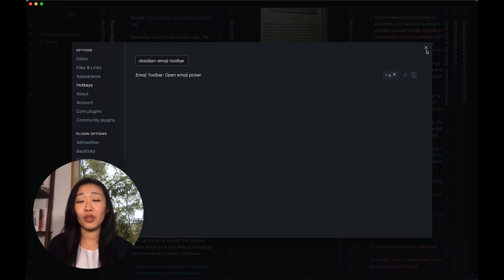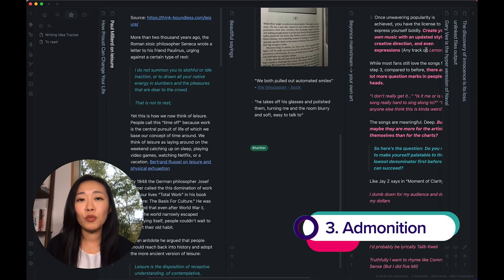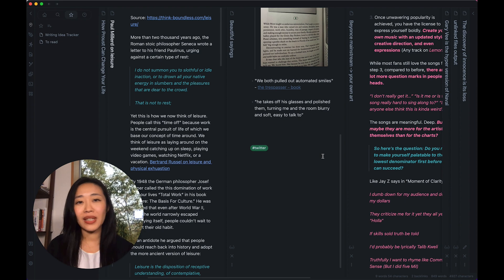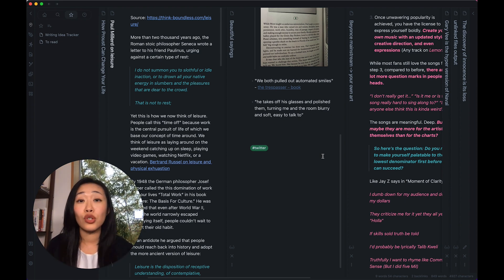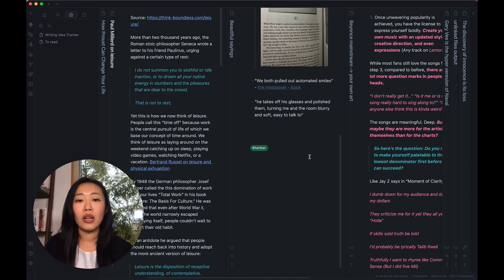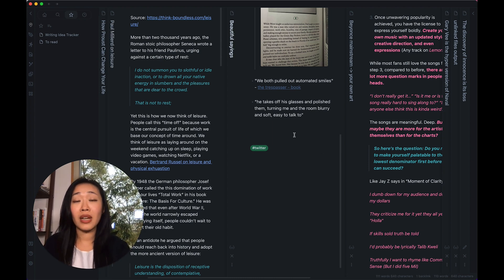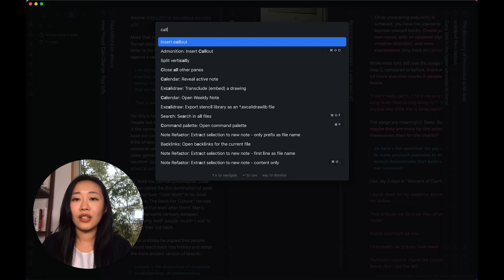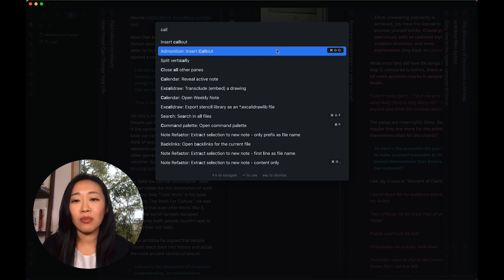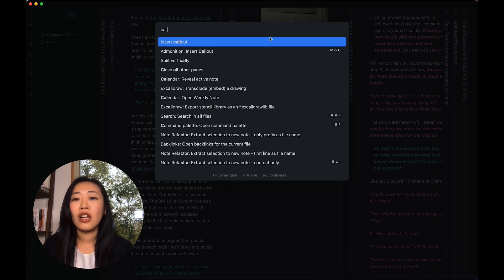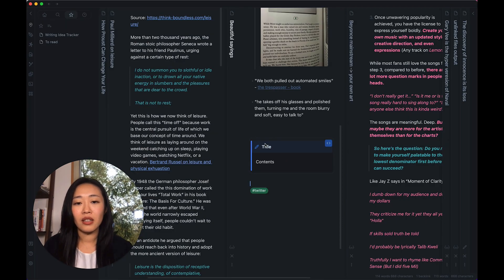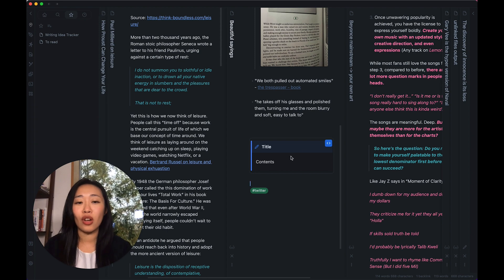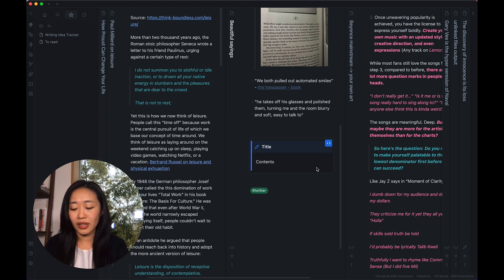Now let's move on to the next visual plugin, which is Admonition, and it helps you make callouts. Now just a quick update. Actually, Obsidian added callout natively into Obsidian, so you don't need Admonition to use callouts anymore. Let me show you what I mean by that. If you press Command P or Control P on the PC and you type in callouts, see, there is insert callout and then there's Admonition insert callout. So the first callout is native to Obsidian, and it looks something like this. So it has a title, and then you have the contents that you can edit.